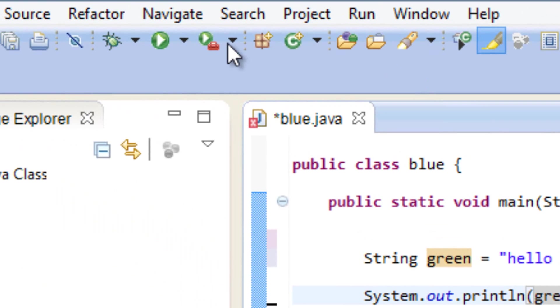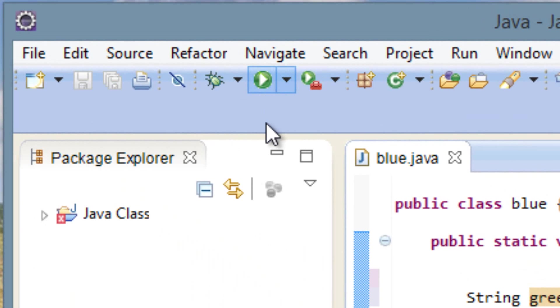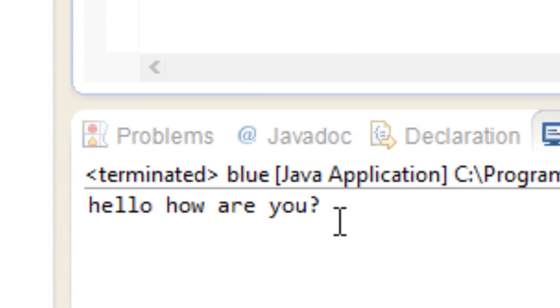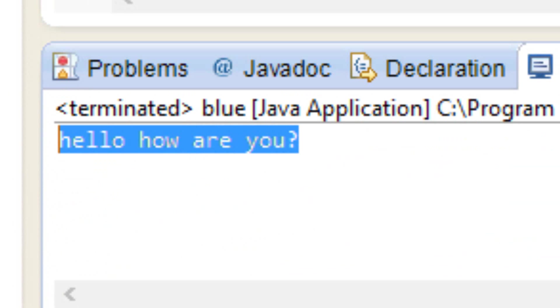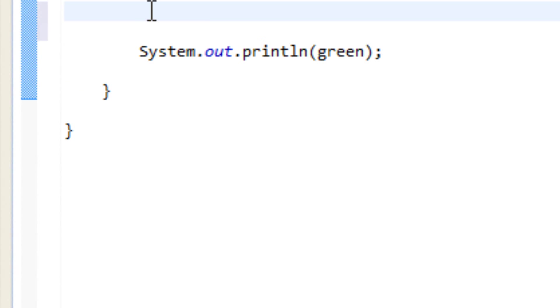Now let's see what happens. I'm going to hit play here. And as you can see it printed out our sentence here. That's pretty cool.